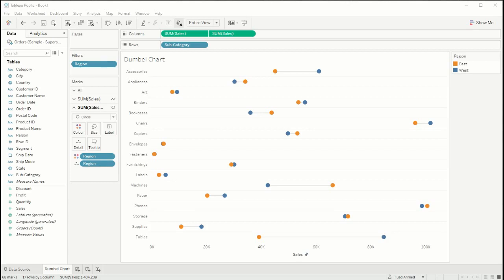So the example I have here we have sales across each subcategory and within each subcategory we're comparing two regions. The orange circles are the east region and the blue circles are the west region.